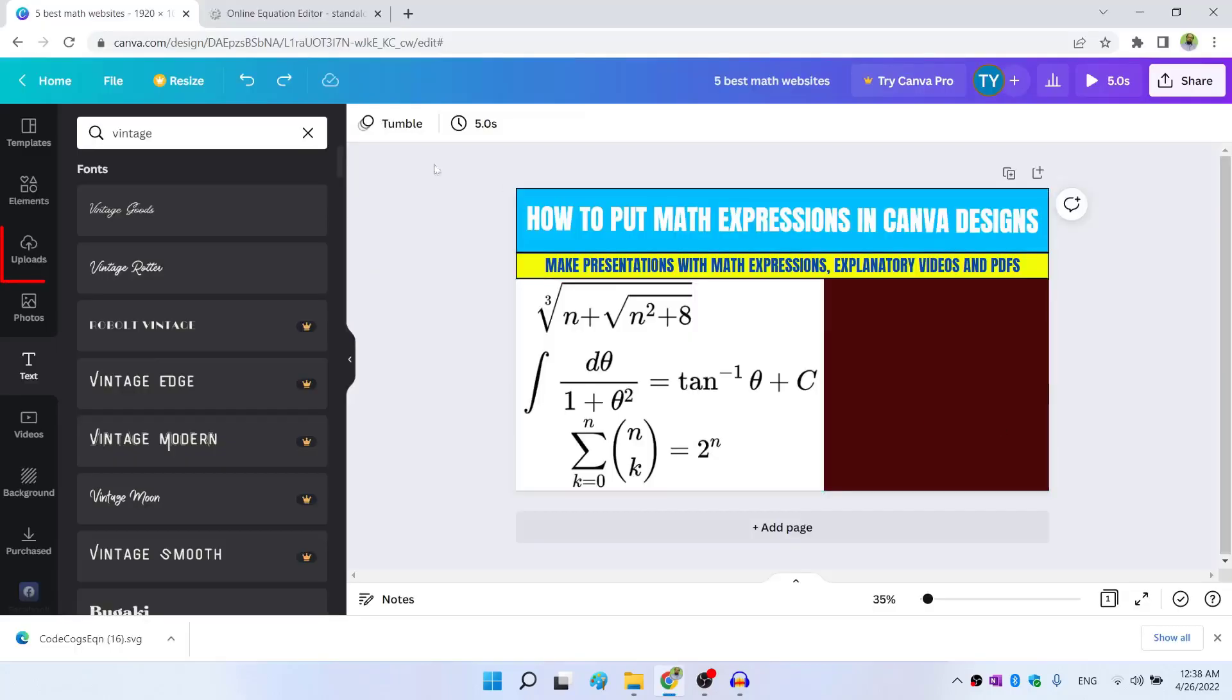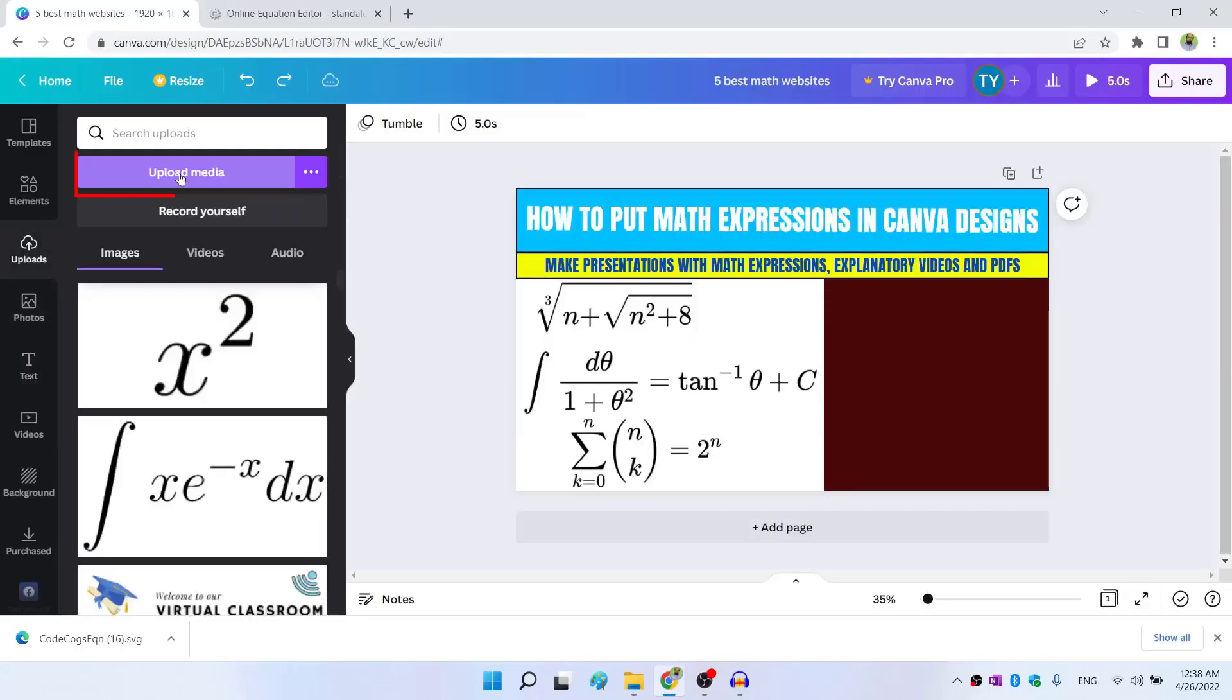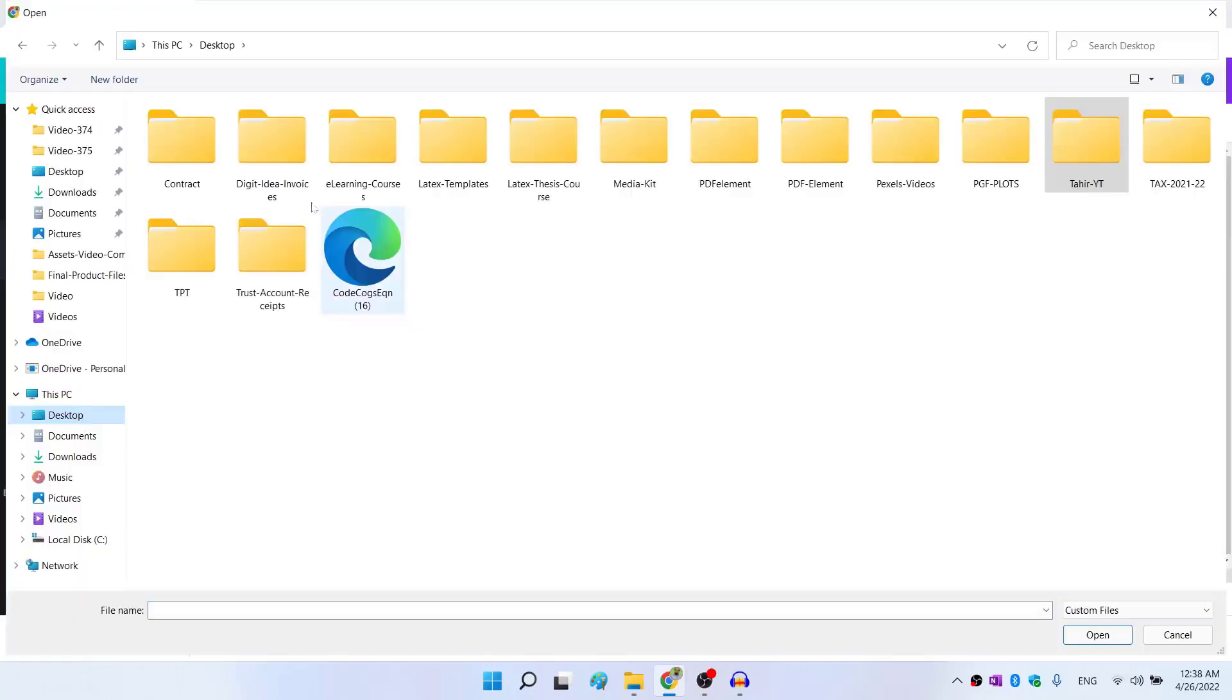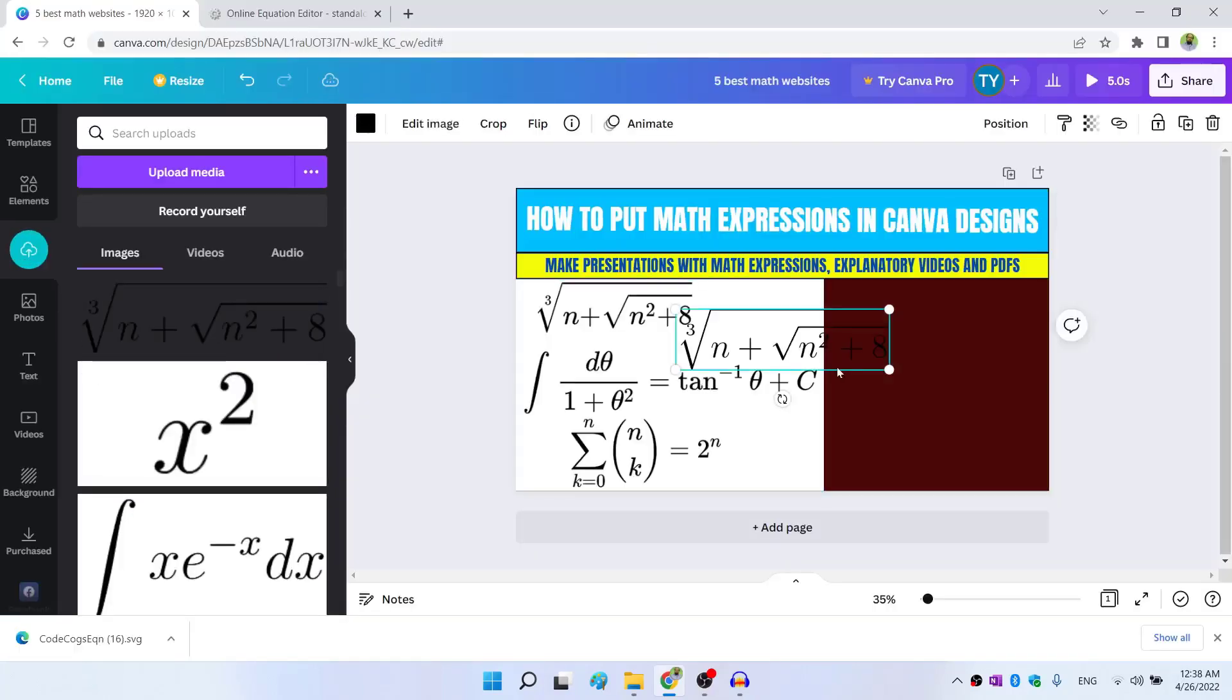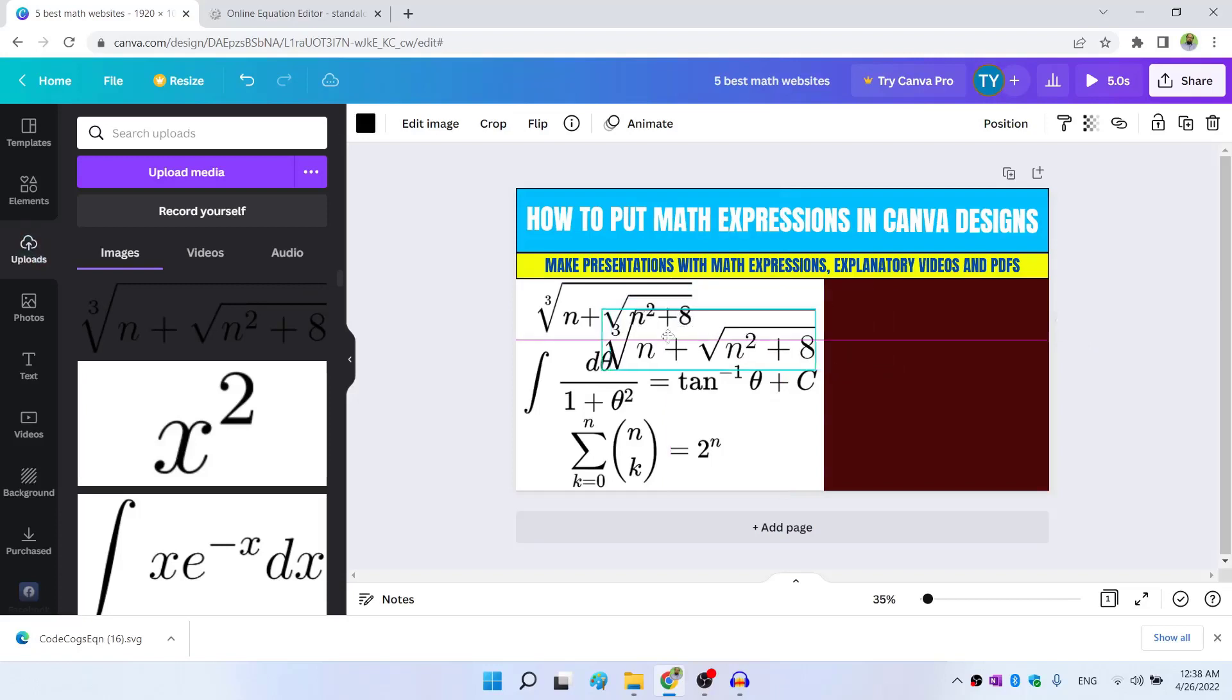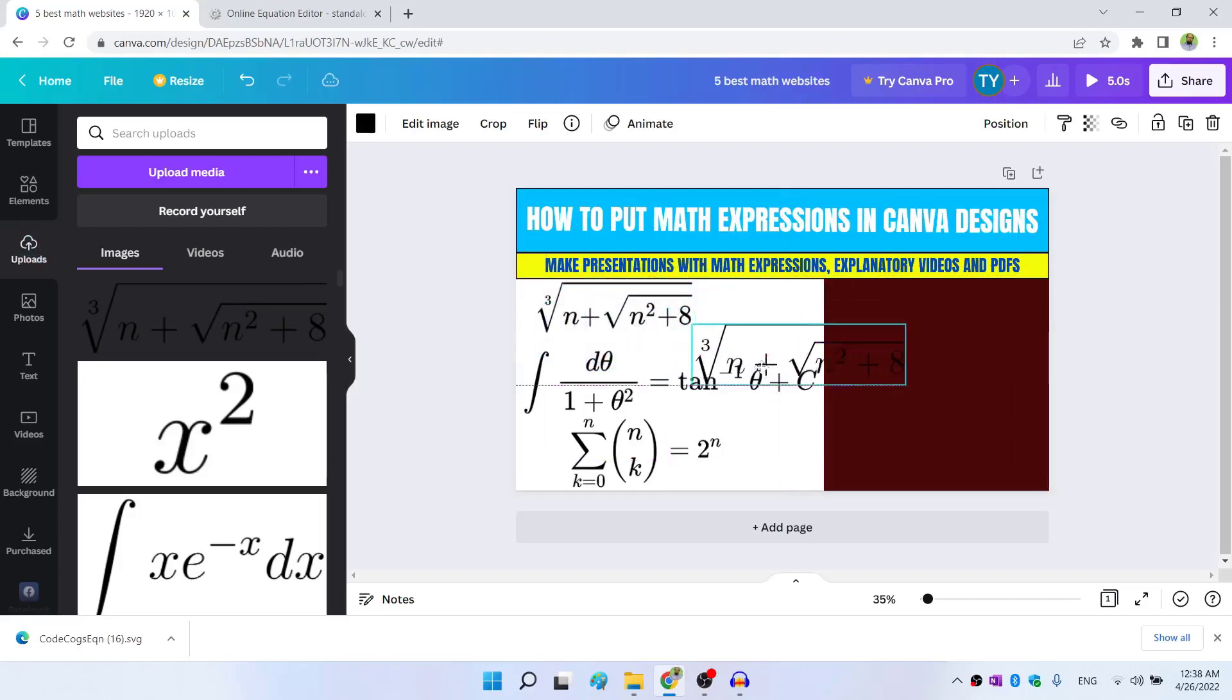Now inside Canva, I click on this upload, I click on upload media. And from my desktop, I click on this and click open. And now this is the file, which is opening, I click on that.